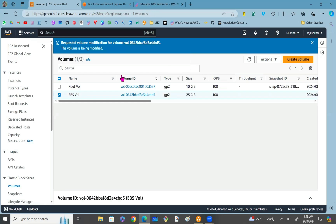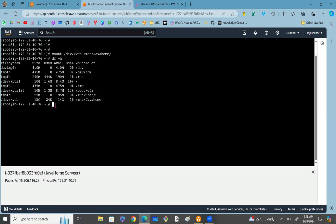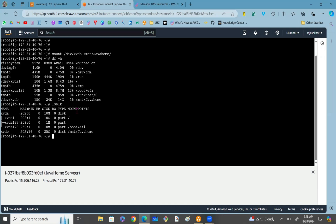Now let me connect to the EC2 instance. Previously our volume size was 15 GB. Using the lsblk command, we can check whether the volume size has increased. You can see the xvdb volume now shows 25 GB — it has been increased to 25 GB and is still successfully mounted on /mnt/javahome. This is how we can mount and resize an EBS volume in Amazon Web Services. For more such videos, kindly subscribe to our YouTube channel. See you in the next video, thank you.